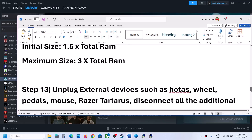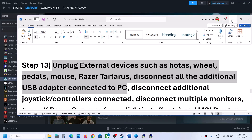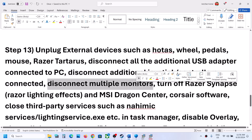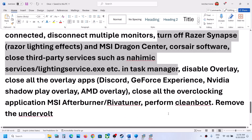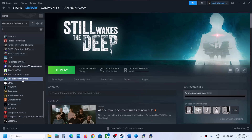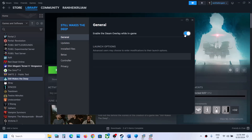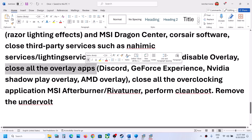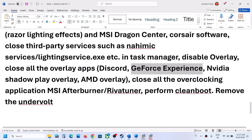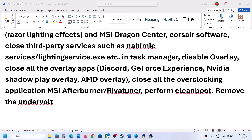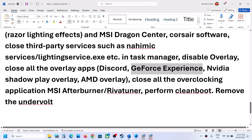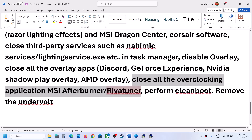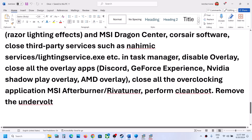The next step is to unplug all external devices you're not currently using, including any extra controllers. Launch the game on a single monitor. Close any third-party applications or services that are running. Disable the Steam overlay by right-clicking the game in Steam, selecting Properties, and turning off 'Enable the Steam Overlay while in-game.' Also close Discord, GeForce Experience, and any other overlay or overclocking applications such as MSI Afterburner or RivaTuner.